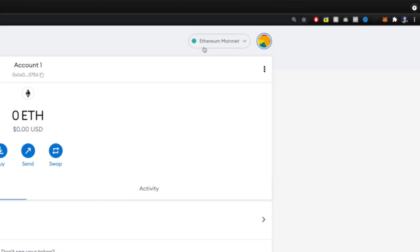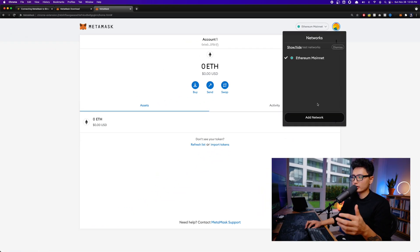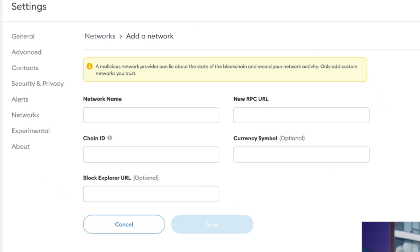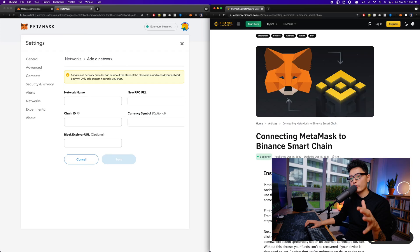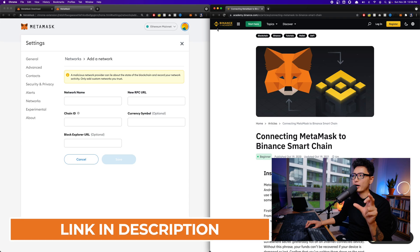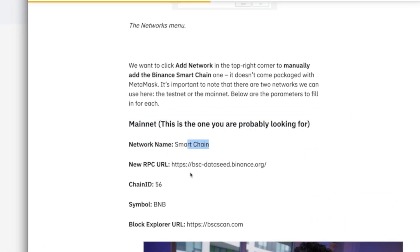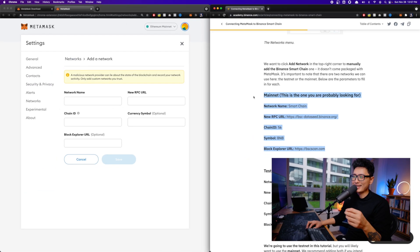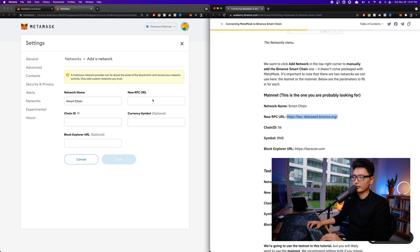On the top right corner it says Ethereum Mainnet, meaning you're on the ERC-20 network. Click the dropdown and select Add Network — we're going to add Binance Smart Chain. You can also access this via your account settings under Networks. In the video description you'll find a Binance Academy article link. Scroll down to the Mainnet section to find the network details: Network Name, RPC URL, Chain ID, Symbol, and Explorer URL. We'll copy and paste this information into the MetaMask network form.